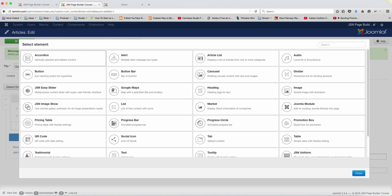In this lesson, we're going to add the article list. You can display a list of articles for one or more categories.